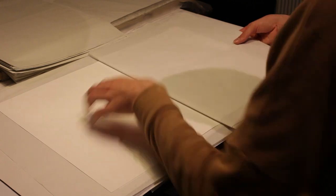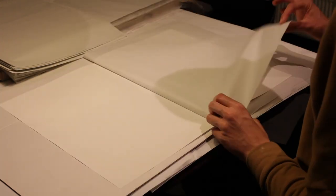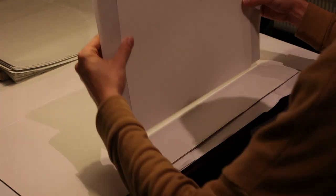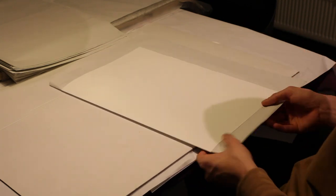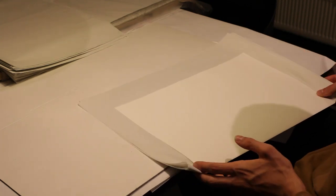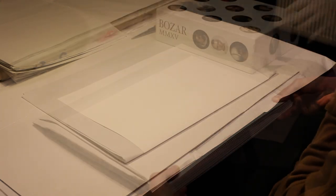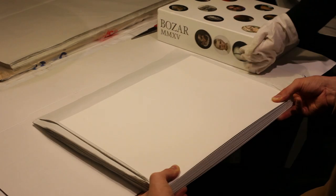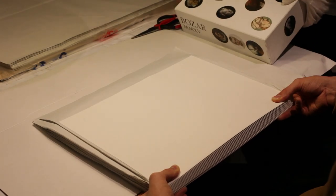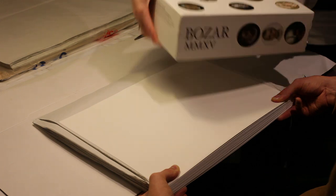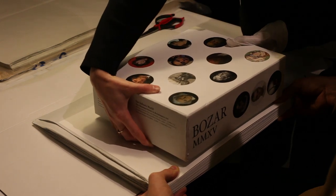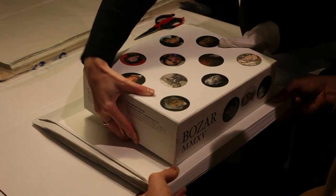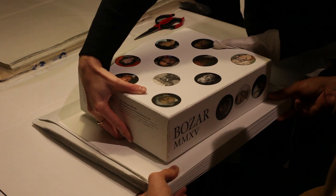Keep doing this for every signature. Once you reach the required number of signatures for the amount of pictures you have, stack all of them together and line them up as good as possible. It helps to put some heavy books on top to hold everything down.